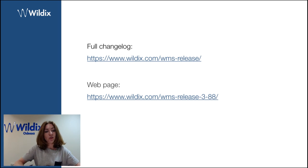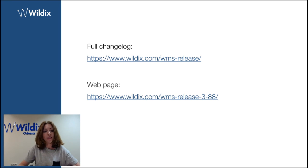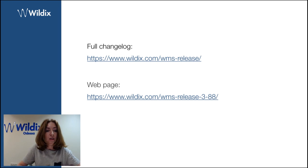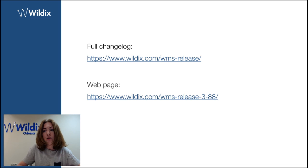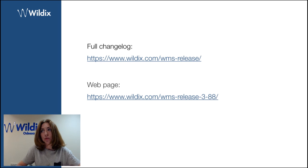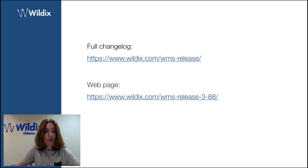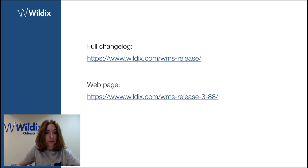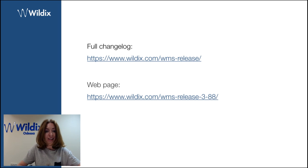Thank you to everyone for listening. Please consult the dedicated web page for WMS table release 3.88 and read the full changelog at wildix.com. Thank you very much. See you next time. Bye-bye.